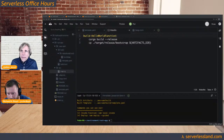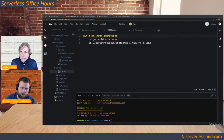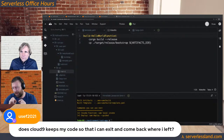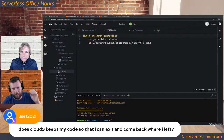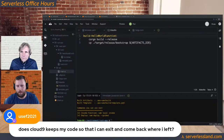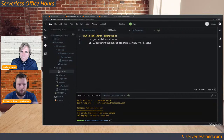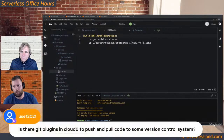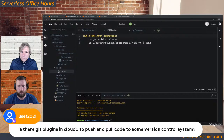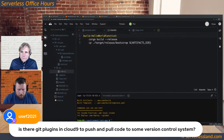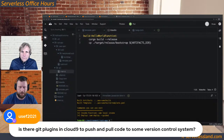Someone asked: does Cloud9 keep my code so I can exit and come back where I left off? Yes — code is persisted to an EBS volume on the EC2 instance. There's also a Git plugin on the left-hand side just above the AWS Explorer that allows you to create a repository and push it — Code Commit, GitHub, GitHub Enterprise, Bitbucket, GitLab, any Git repository you want. For truly persistent long-term storage, or if you want to upgrade environments, push your code to Git, create a new environment, and pull it back down. It will persist if you're just in the environment and it times out and shuts down.